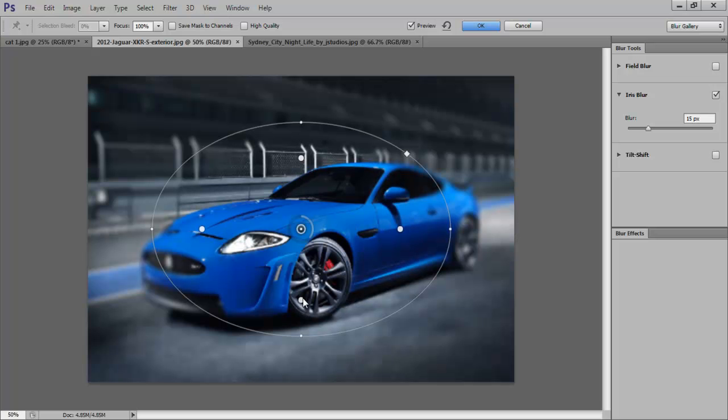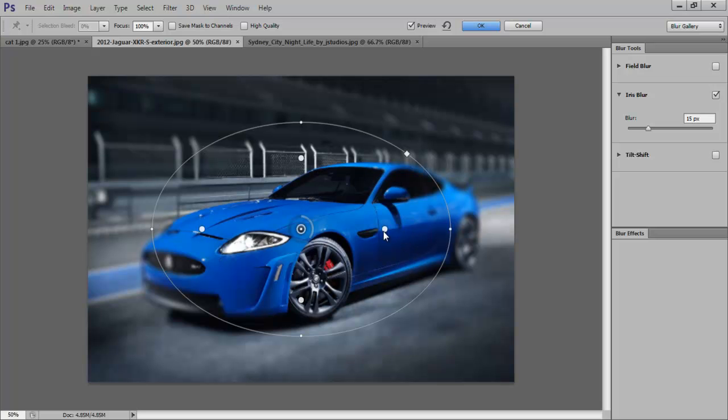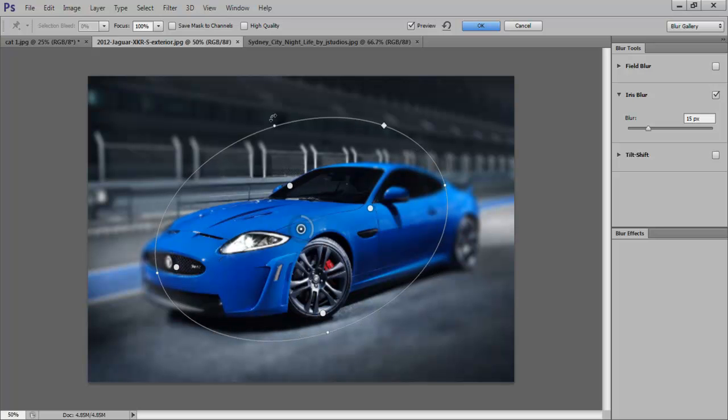If you want to move one dot specifically, then press and hold the Alt key and drag the dot around. We will move all the dots separately to get the perfect blur around the cat.